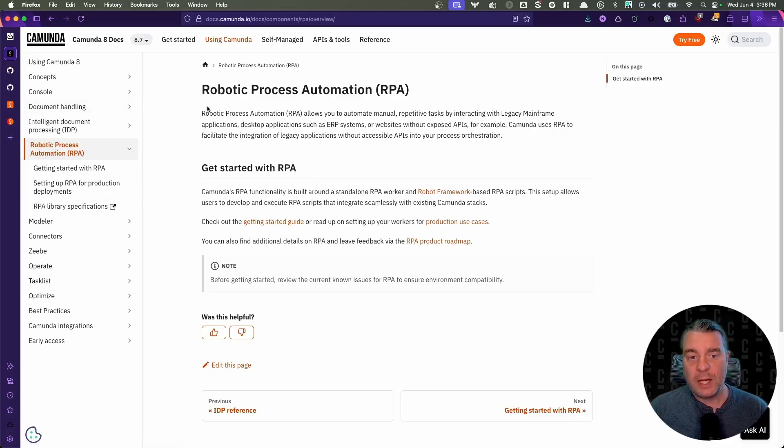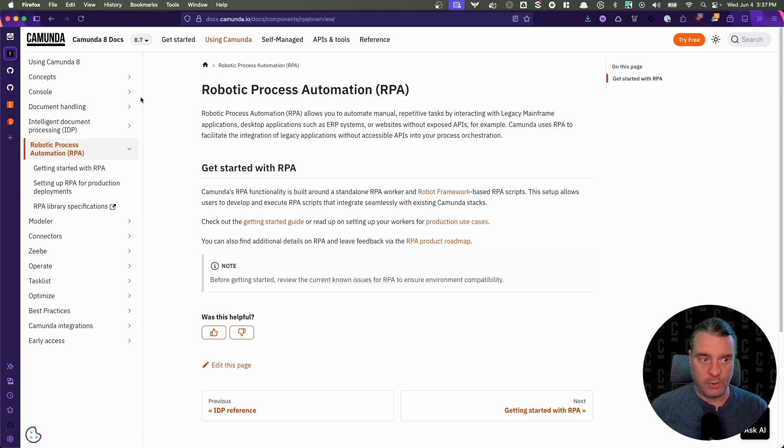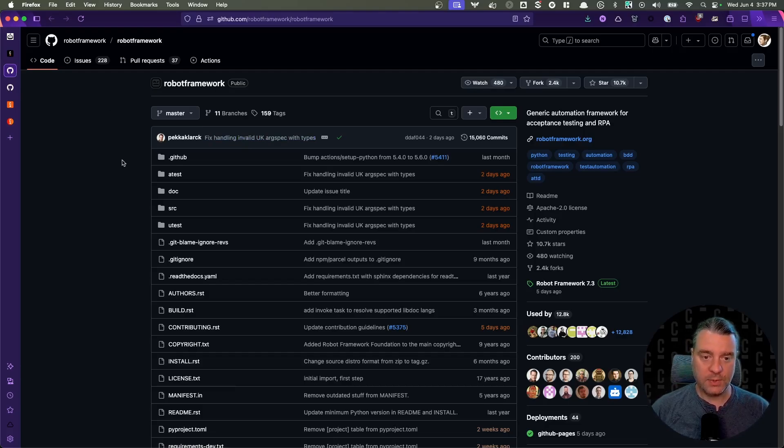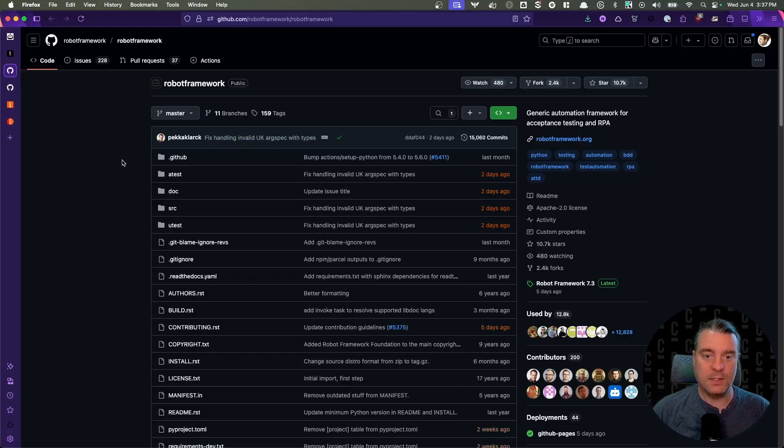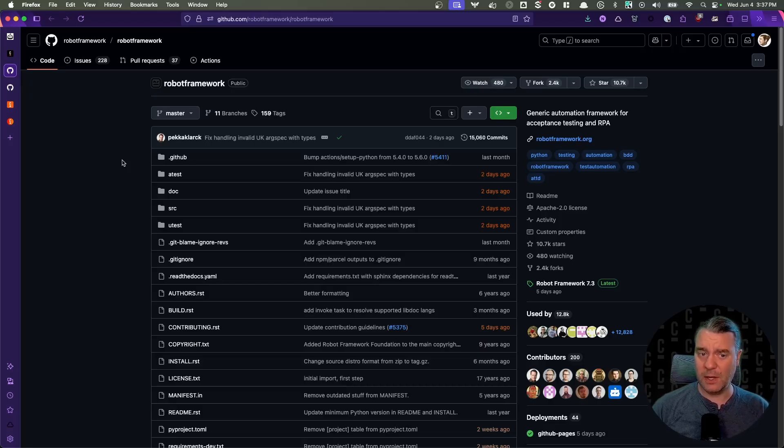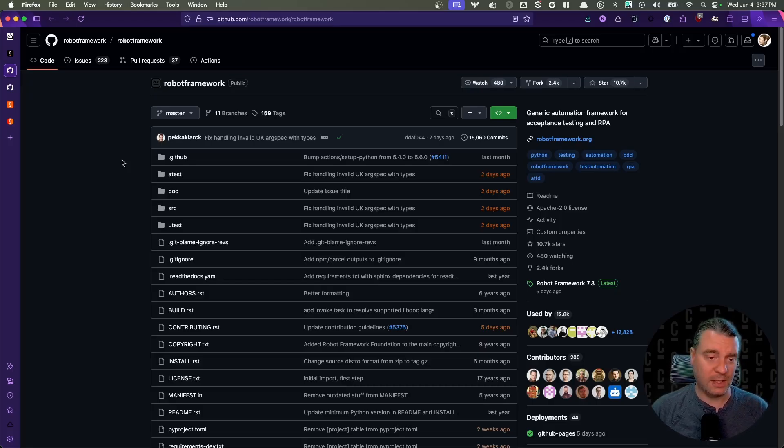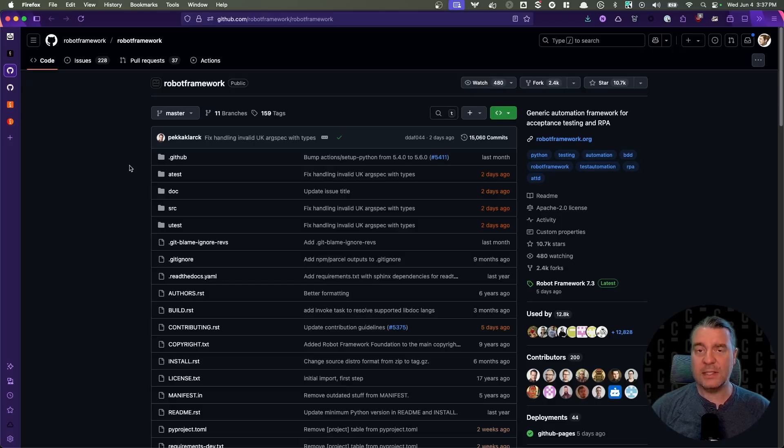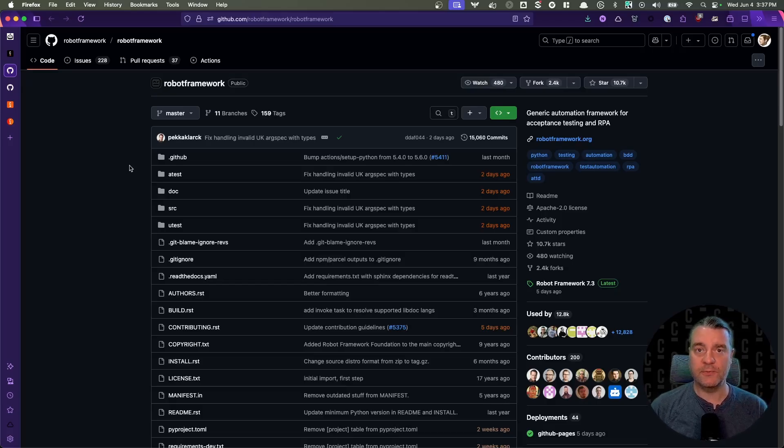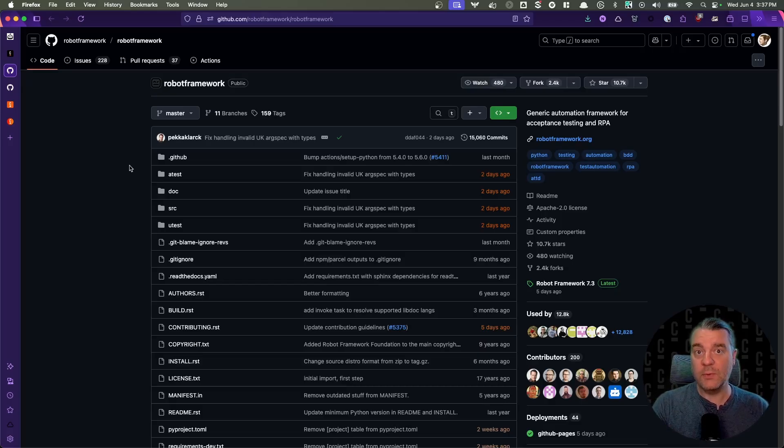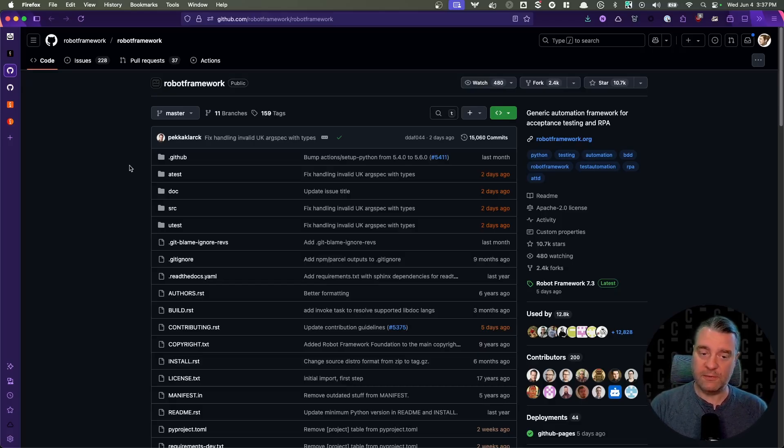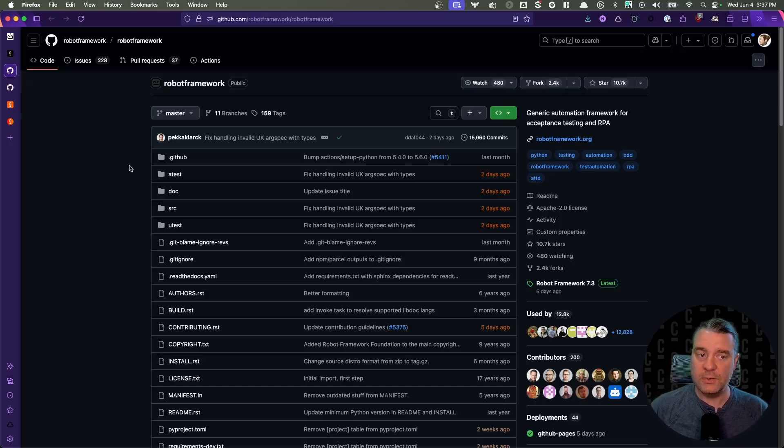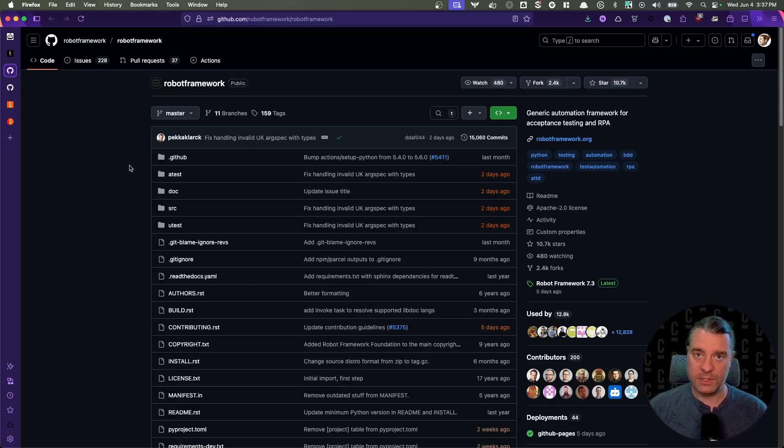A little bit about how it works though, you'll notice that we have robot framework mentioned here. Robot framework is an open source RPA framework. That is the one that Camunda chose to work with. It is, I believe by far the most popular RPA framework, but please correct me in the comments if I'm wrong. It provides the DSL, the domain specific language for writing an RPA script. So it gives you keywords, sort of like a programming language that have meaning behind them.